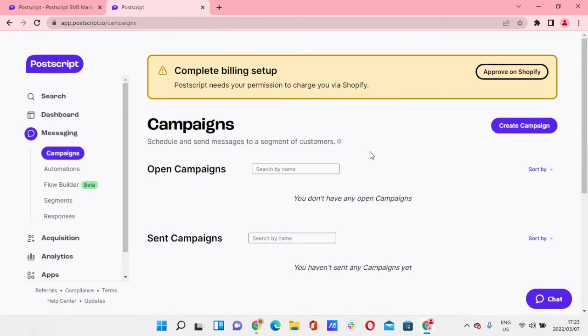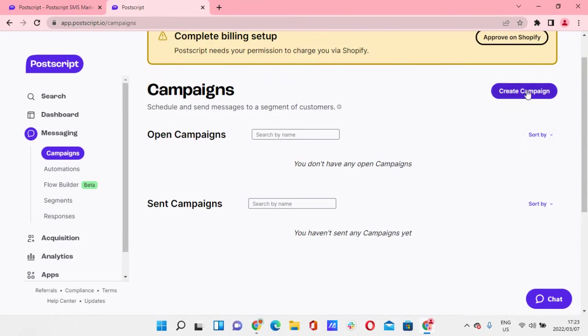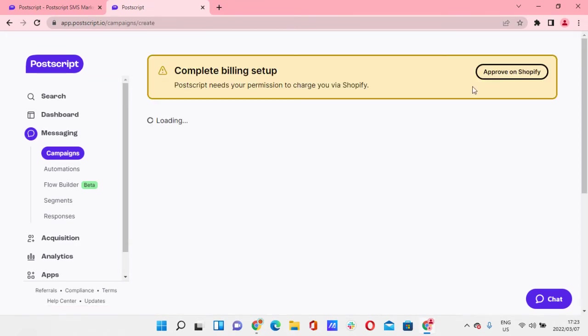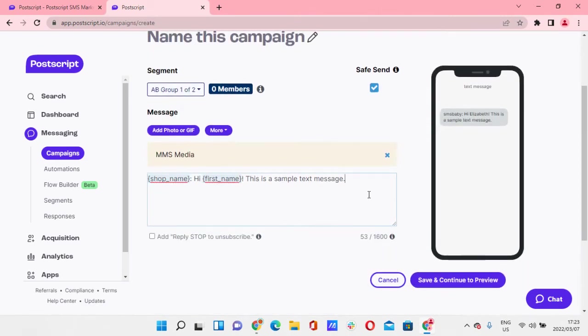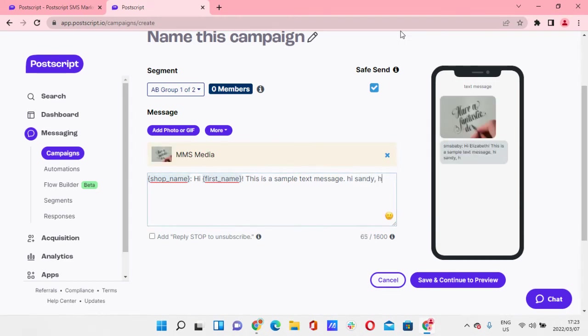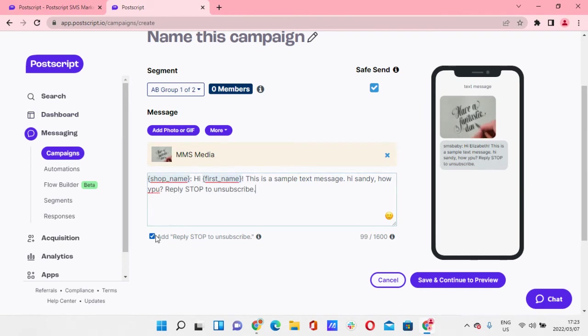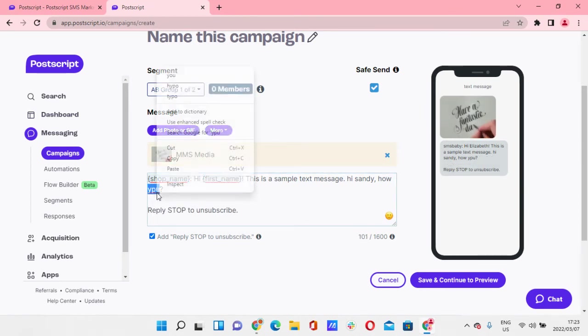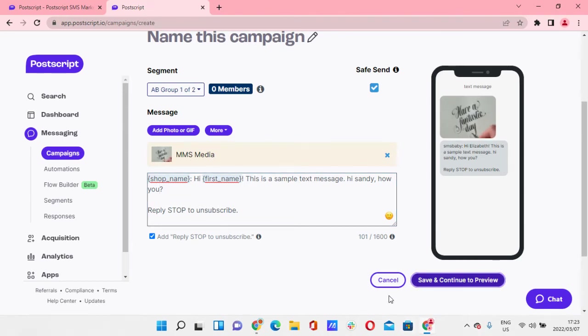So this is where you can create your own campaigns, and may even show you right next to it what that will look like. So if you type here, 'Hi, hi Sandy, how are you,' you know, and then you can add that. Cool. Save, continue to preview.